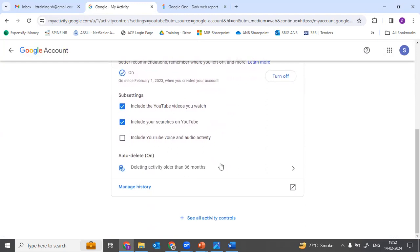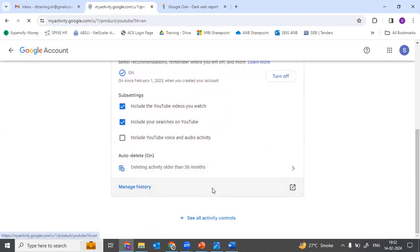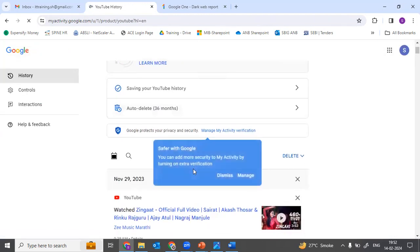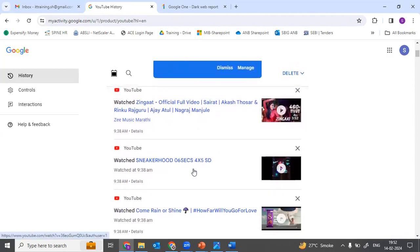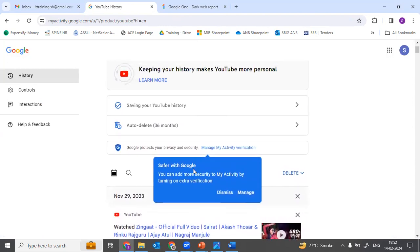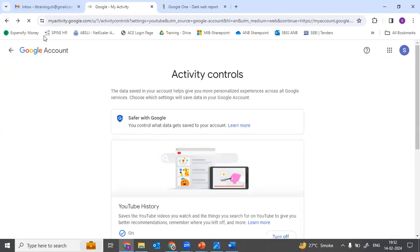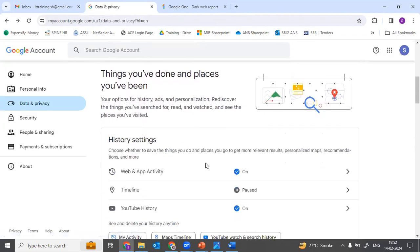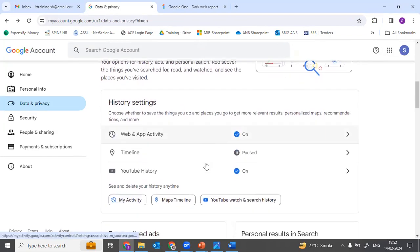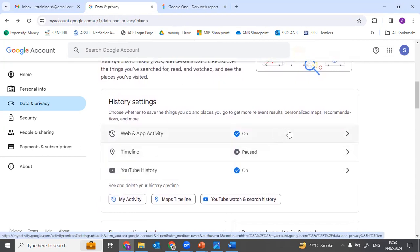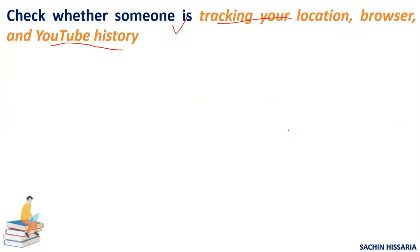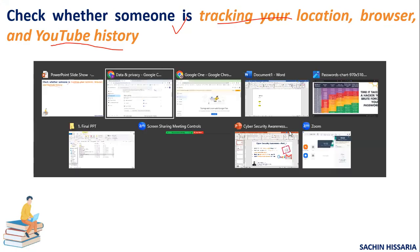Web and app history you can see, and YouTube history you can see as well. So if it is on, anyone can check all this. For example, if I want to see my YouTube history, it is showing me what kind of videos I have searched on YouTube. From these options, anyone can verify this. So as a user, if you want to maintain your privacy, just keep it off.